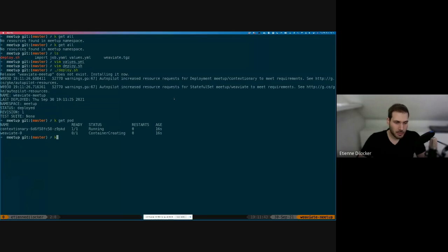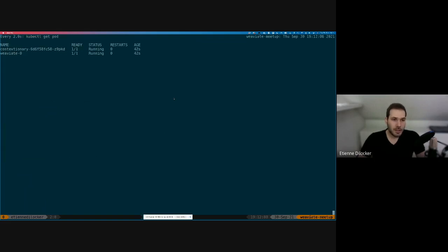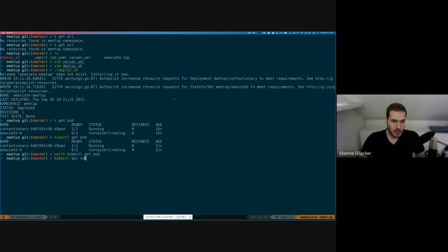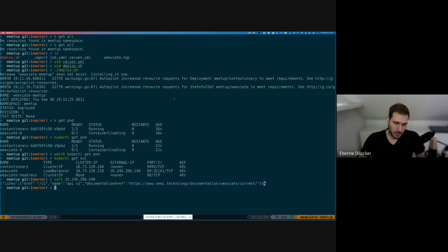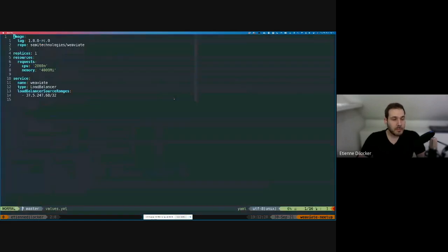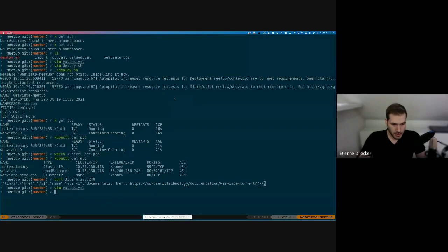We have a single Weaviate node currently being provisioned — the container is creating, mostly just downloading the image. It's already running. We can look at the service definition, which has an external IP, and if we contact it, this Weaviate instance is running. Now, a single node is not the point of this meetup, so let's take our values.yaml and change the replica count — let's go for three replicas — and simply run the deploy script again.